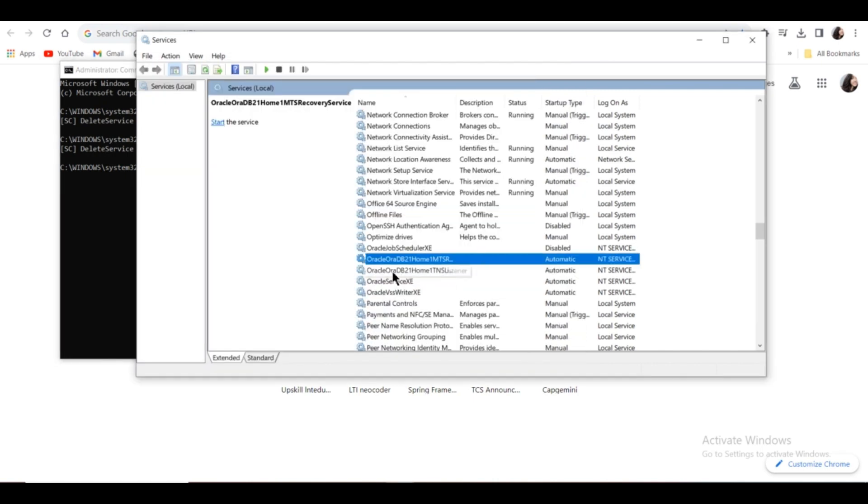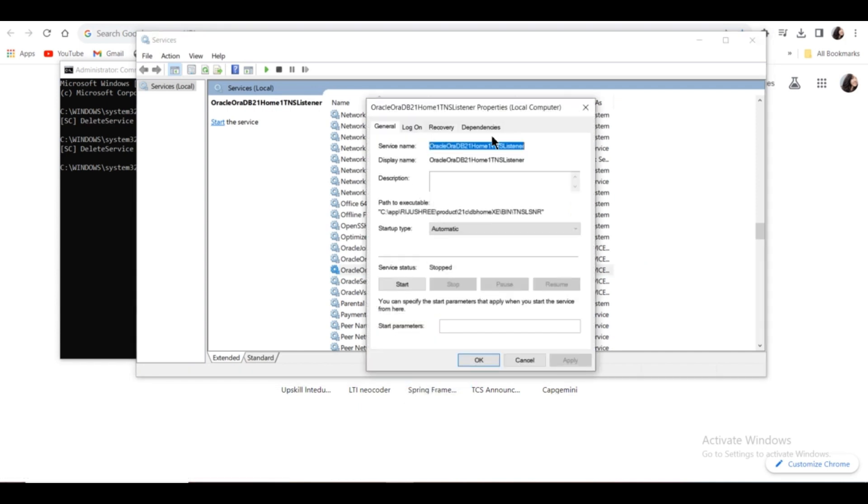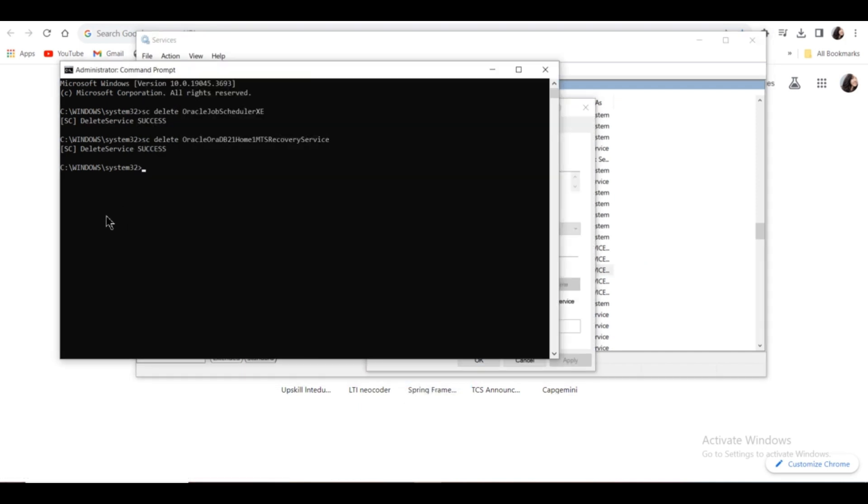Similarly, right-click on the next service name, click Properties, copy the service name, repeat the command, paste the new service name, and click Enter.